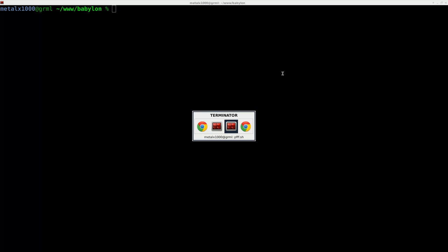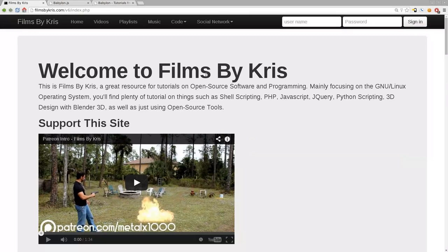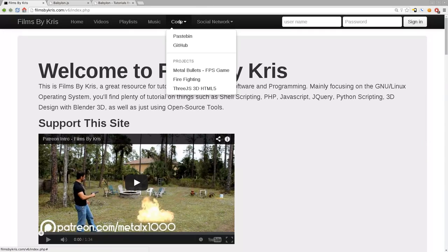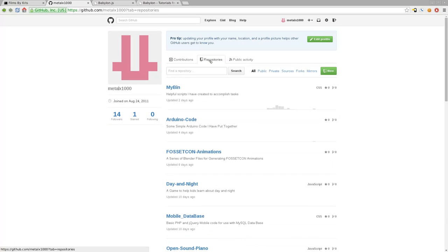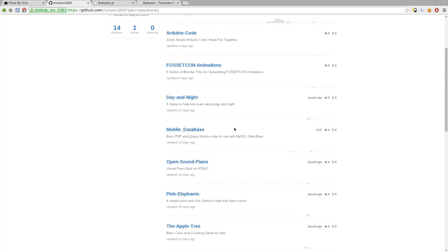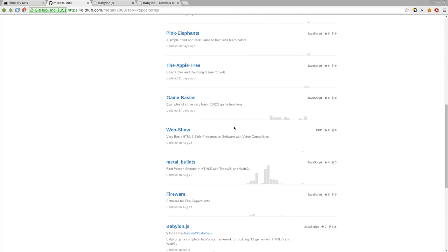First thing you might want to do is go to my website filmsbychris.com, and there if you go up to Code, you can go to GitHub, and that will bring you to my GitHub repositories. If you click on Repositories here and just scroll down and find the one called Game Basics.